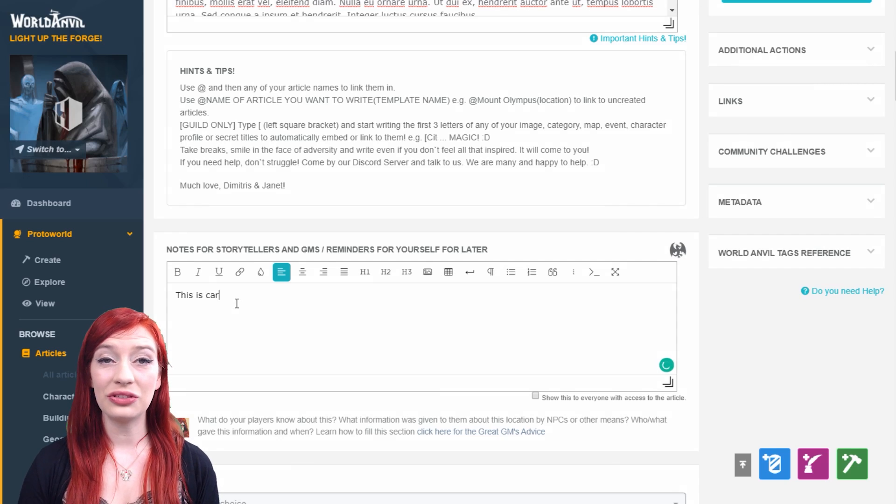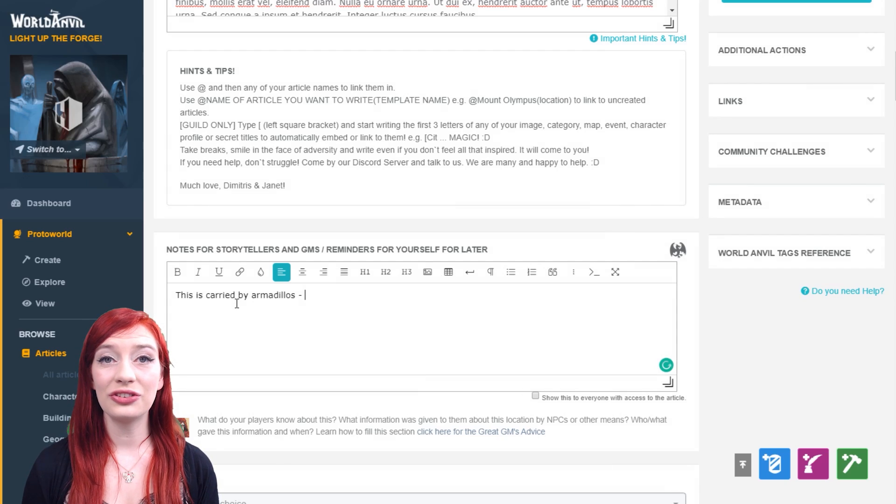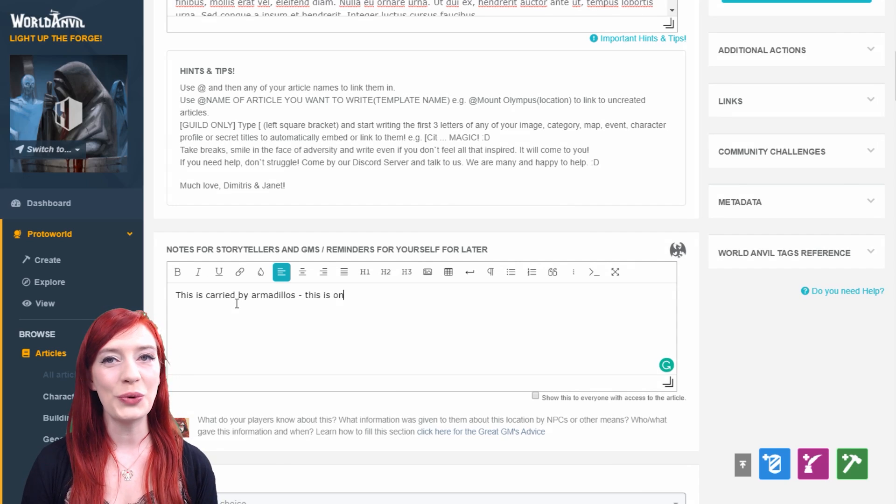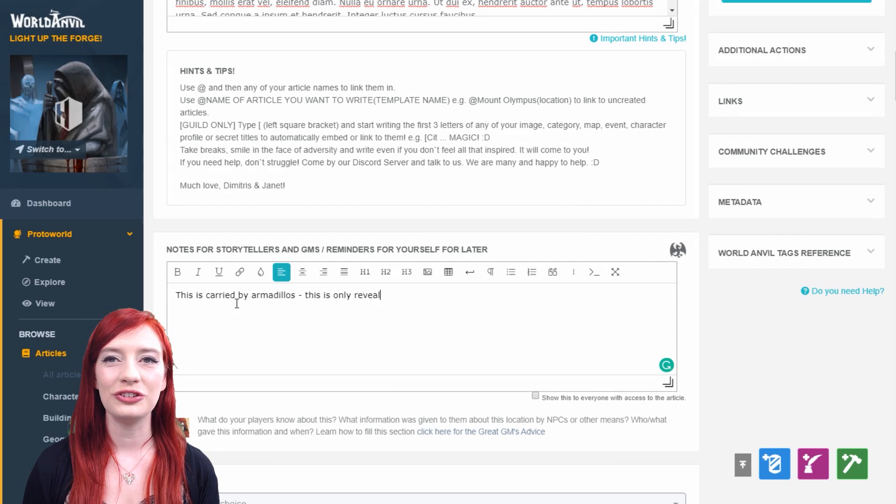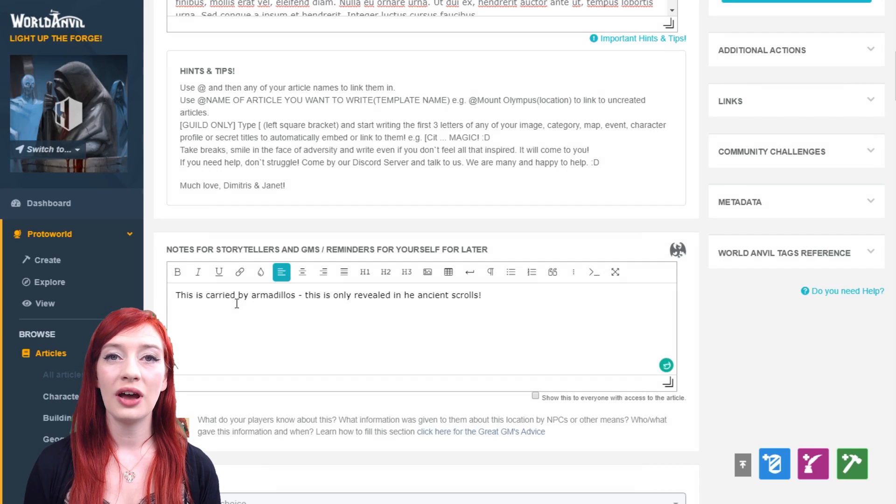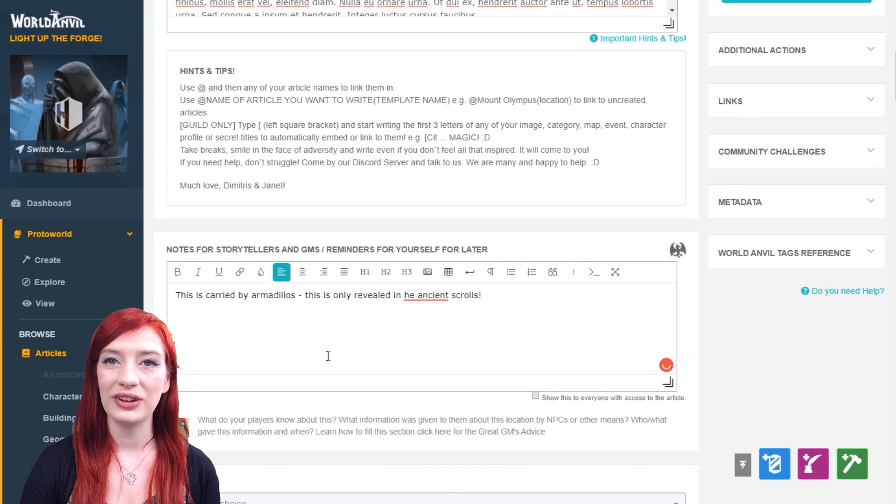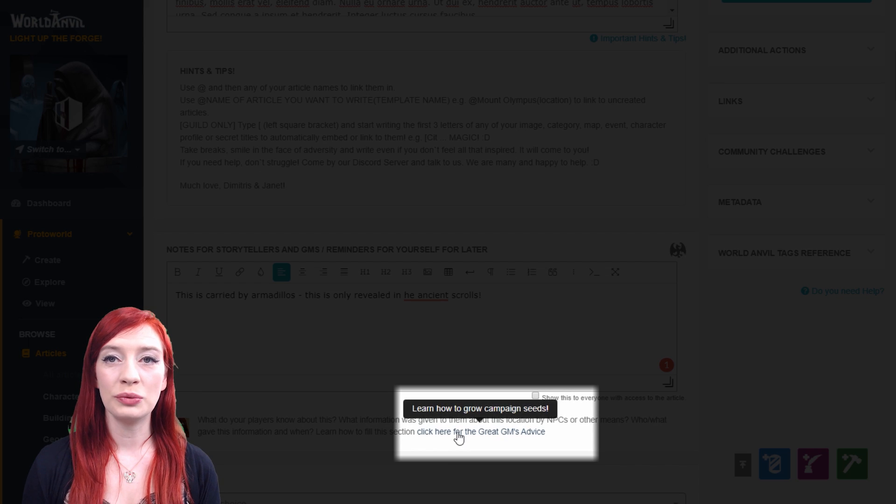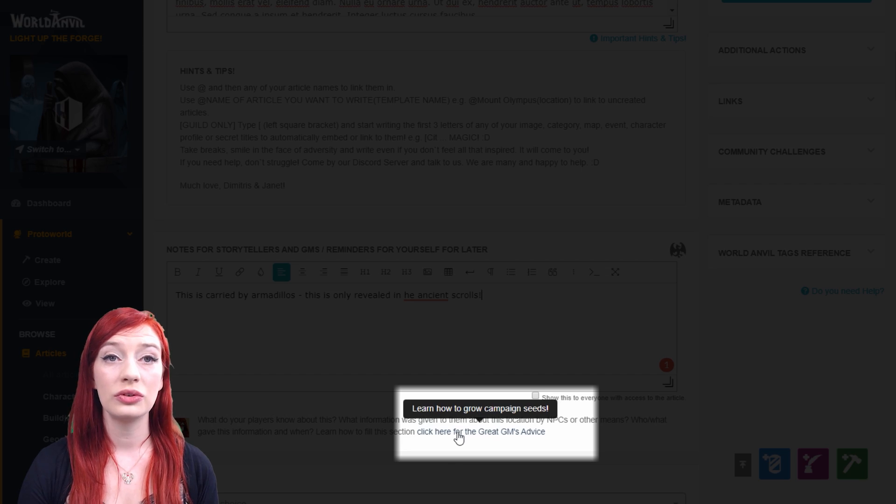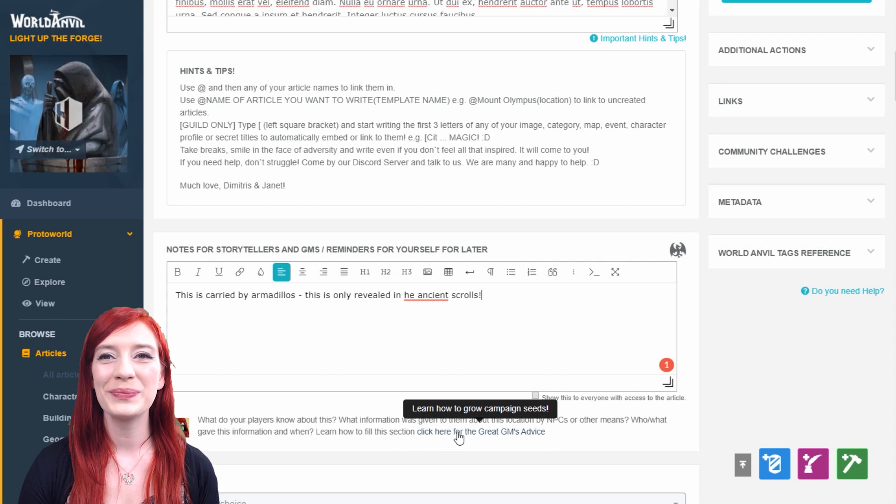Beneath the vignette is the DMs notes section if you have the RPG features enabled. You can enable or disable RPG features under account details. For more on how to approach the DMs notes, click here.